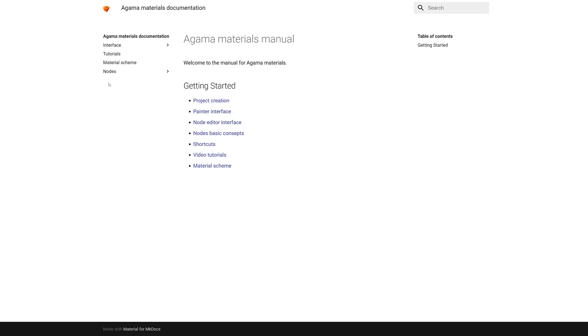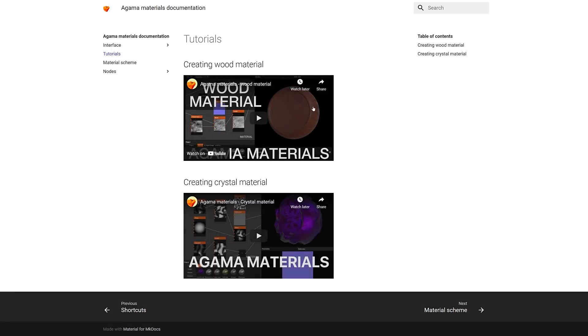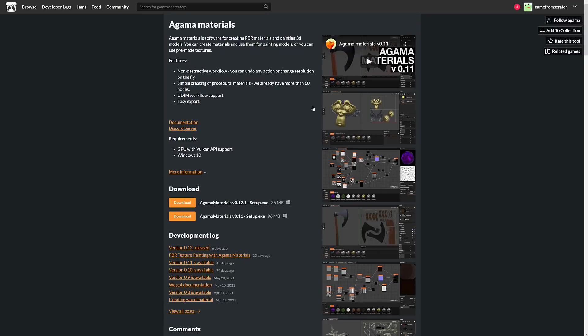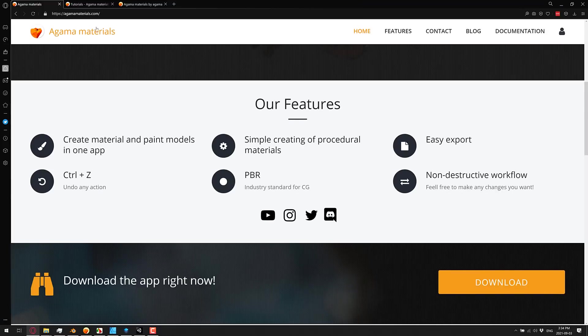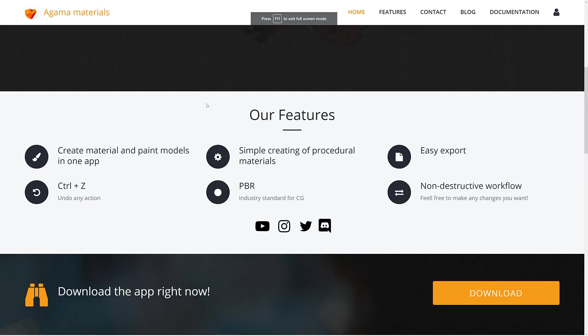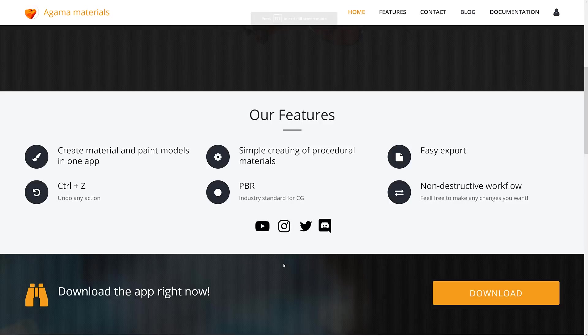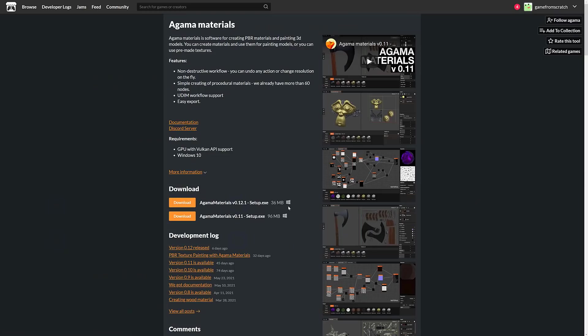Also, on the nice side, there is a solid set of documentation out there, including some video tutorials. It is updated a lot as well. And again, completely free software. So if you want to go ahead and grab it, you can download it from their website, which by the way, is available at agamamaterials.com. Of course, I will have that link down below. I will also have a link to their Discord server. And they also have a downloads page up on itch.io.